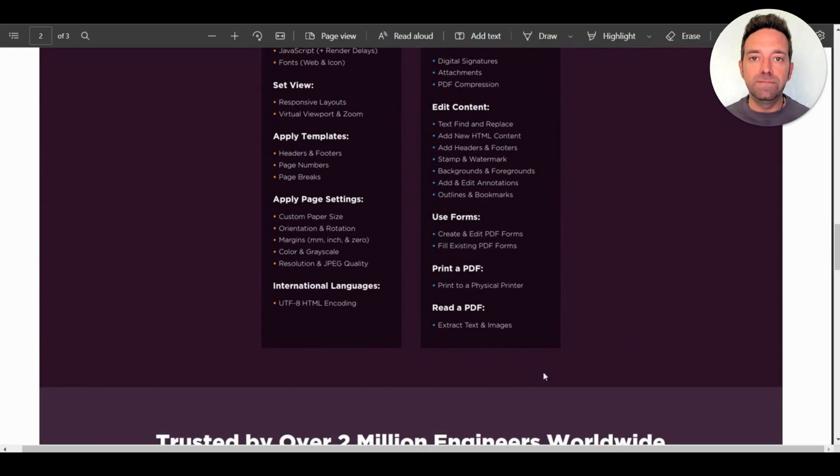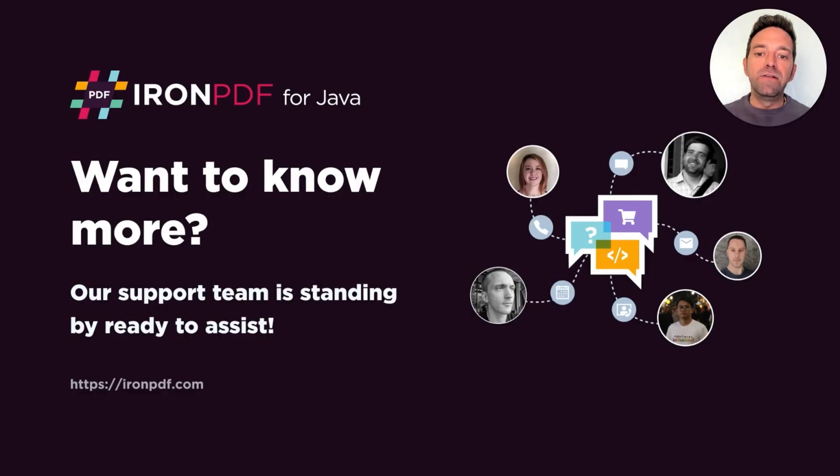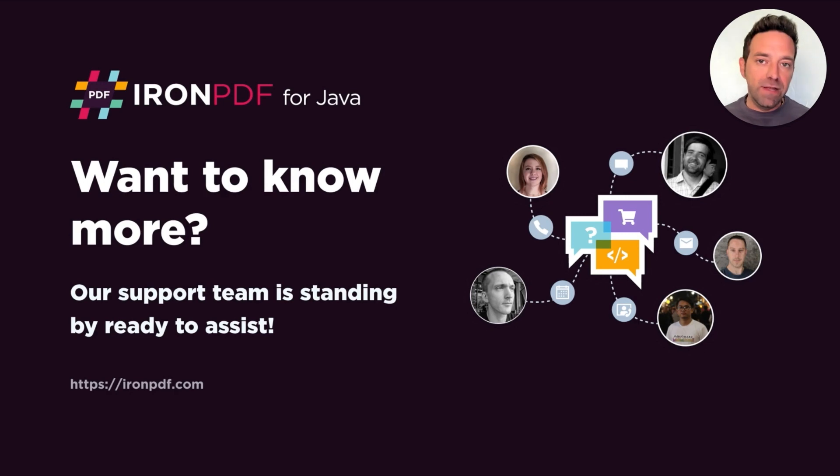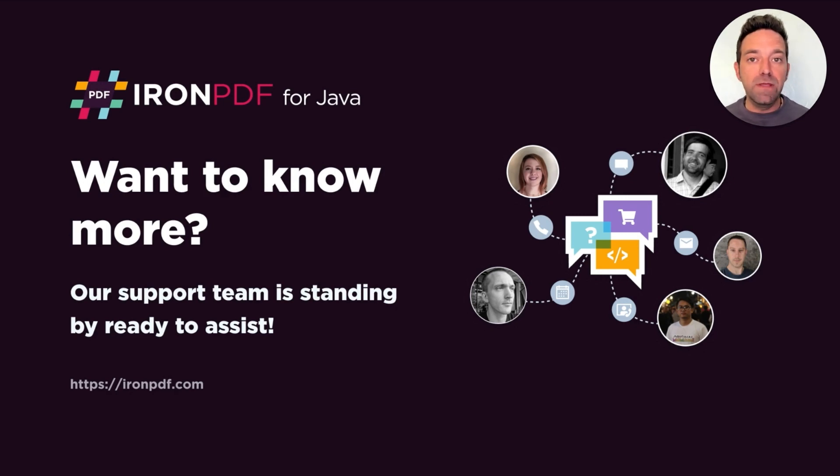Beautiful. So if you'd like to learn more, we have some more tutorials on our Iron PDF website. I hope this tutorial was helpful. And if you have any more questions, as always, our support team is standing by ready to assist.